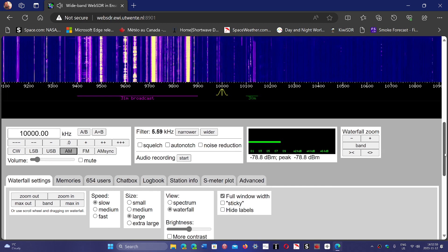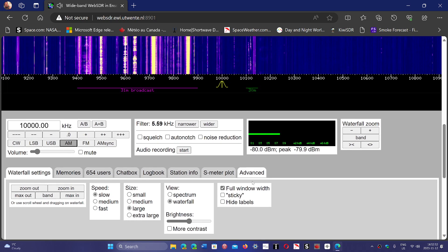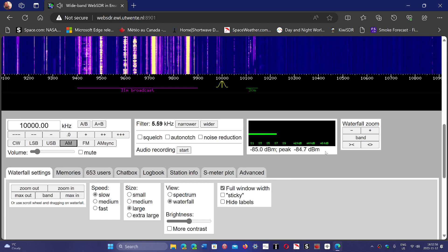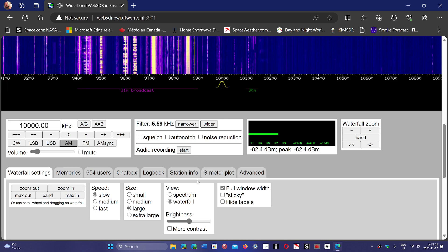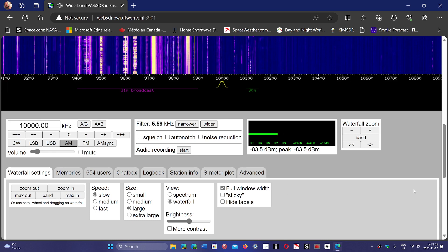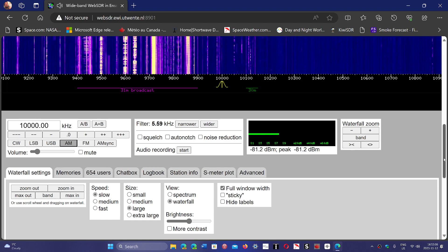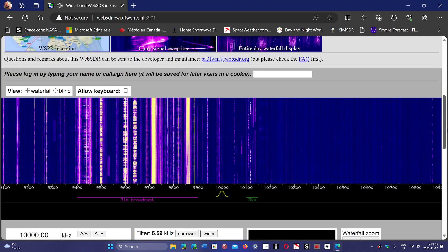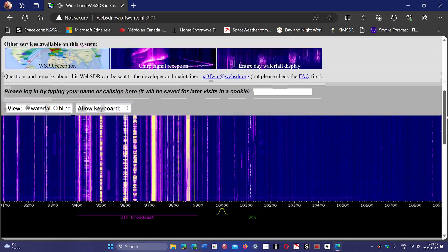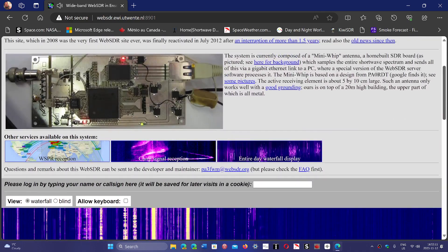So this is a cool feature. You have the signal levels and everything. And you have options for the speed of the waterfall, the size, the view, the spectrum waterfall, and so on. Pretty cool. Honestly, it's a very, very nice place to be. It's extremely sensitive and very quiet.